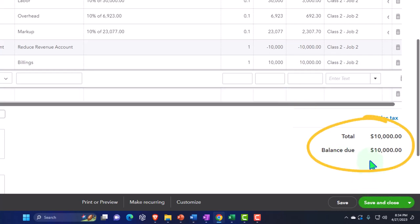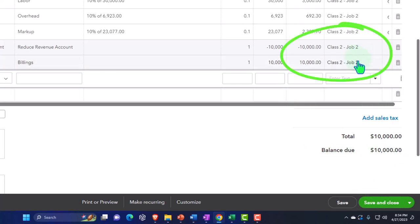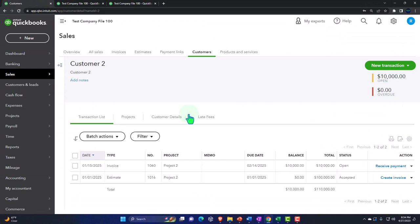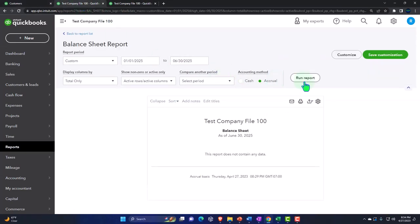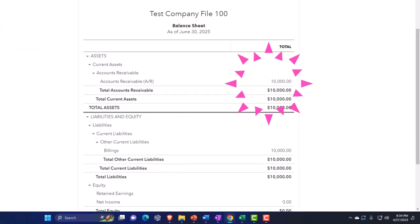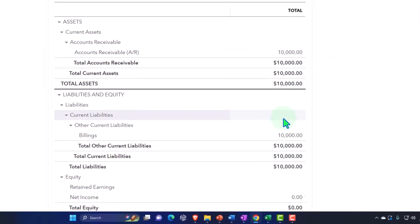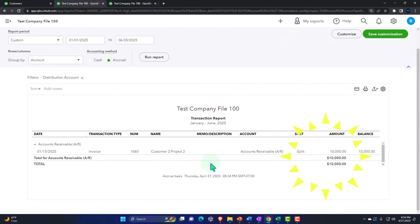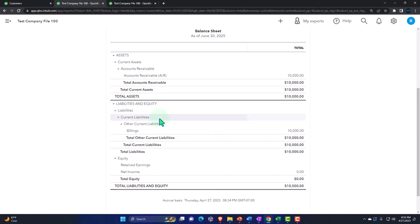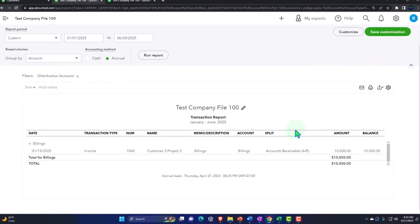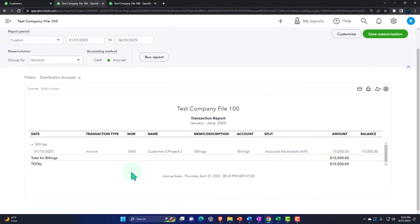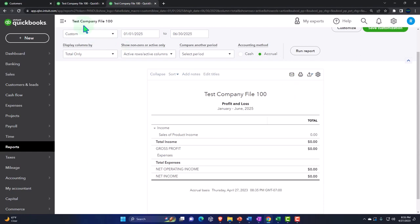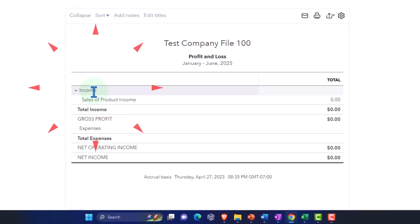I can send this to the client, even though it's a little wonky with the last two line items. I'll save and close. Going back to the financials and running the balance sheet: accounts receivable went up — that's perfect — and the other side went to billings. I can see accounts receivable going up with the invoice, and the other side going to billings, which is a liability account — which is what we want. Then going to the income statement: nothing's on it because we haven't recognized any revenue, which is what we want.